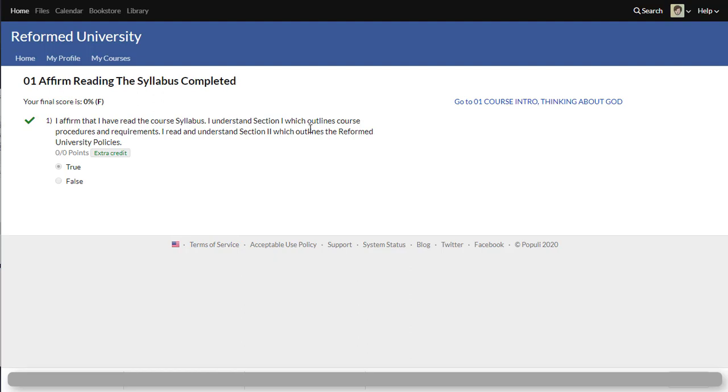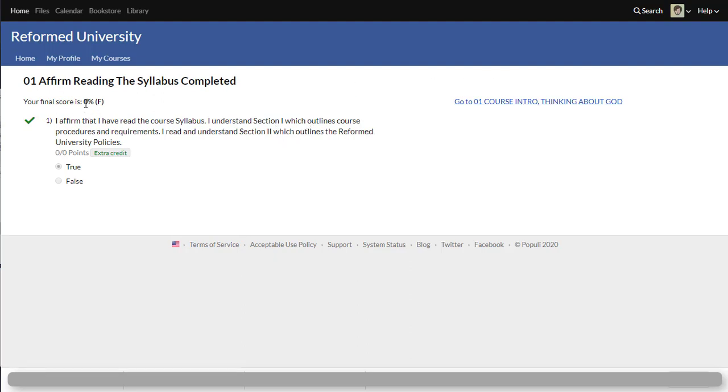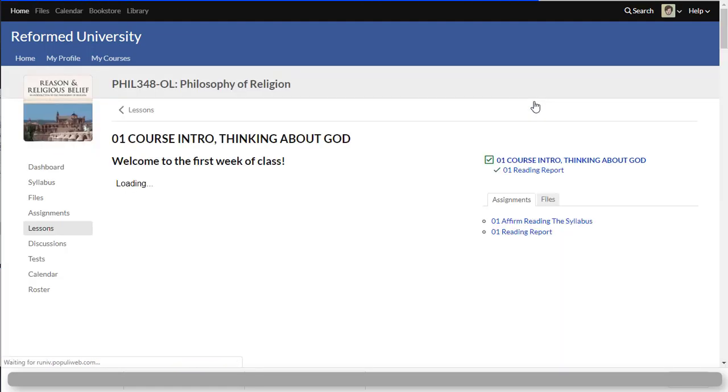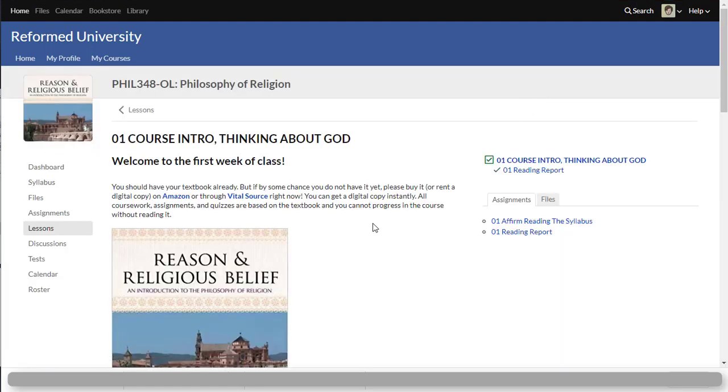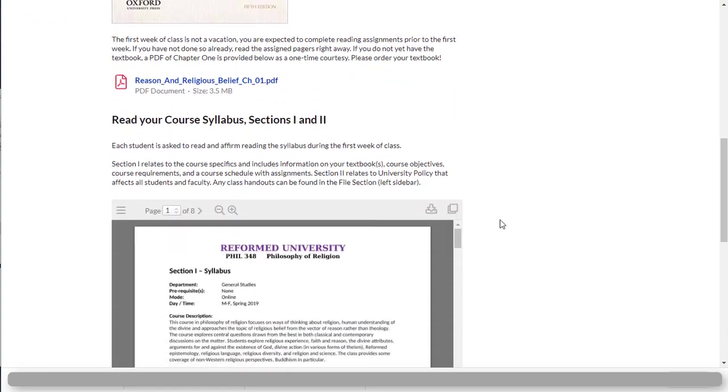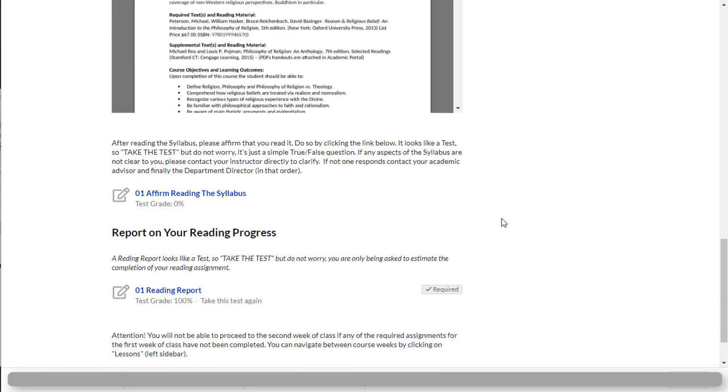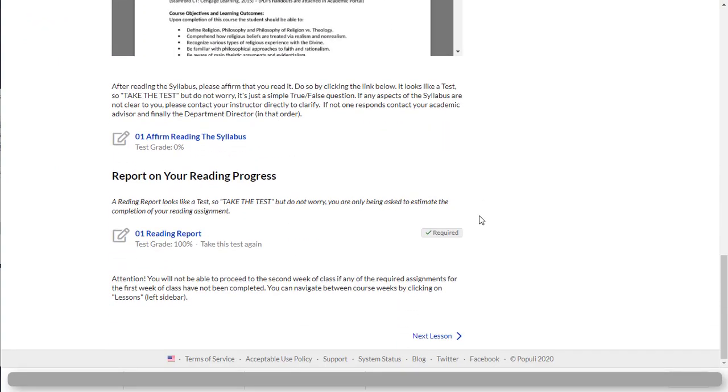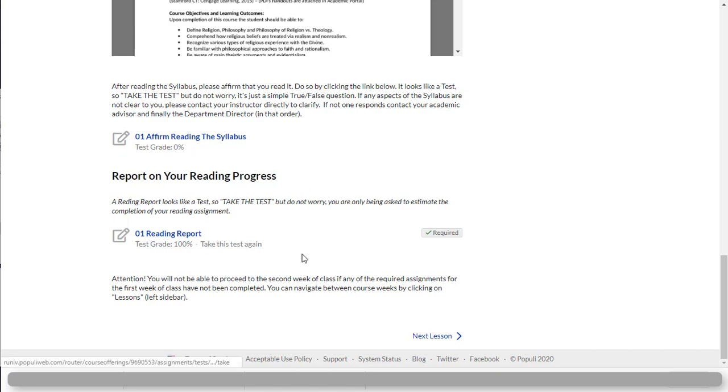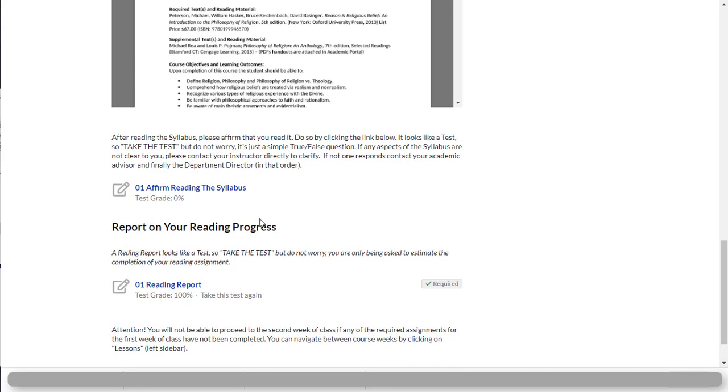So now I can go to don't worry about the 0% of the F because this is not a credited answer but now I just go back to my first week by clicking right here to return and here I am back. So this is where you can do all your assignments. Right here I'm being asked to do a reading report so considering that I have read the first chapter I can actually go here and say yes I've read the first chapter. There's all sorts of assignments online. Exercises,